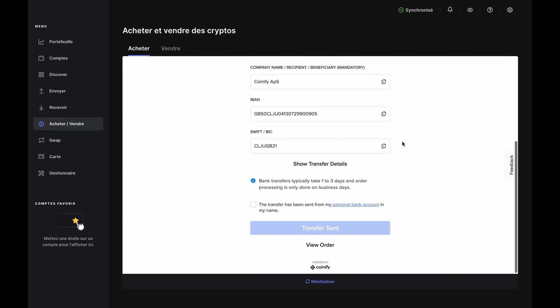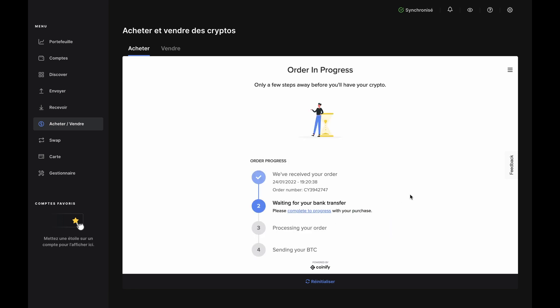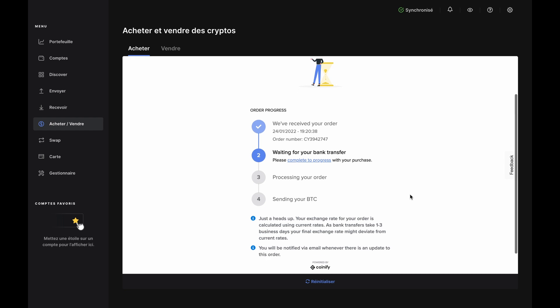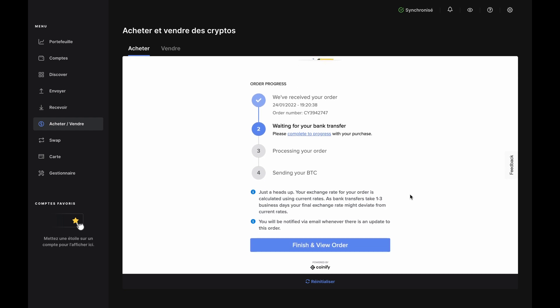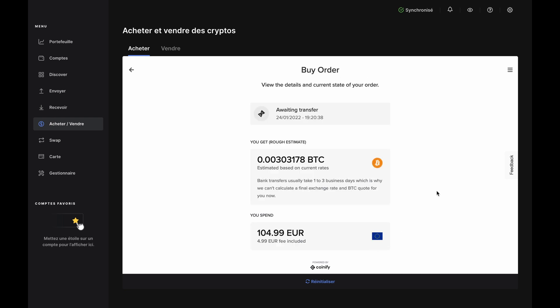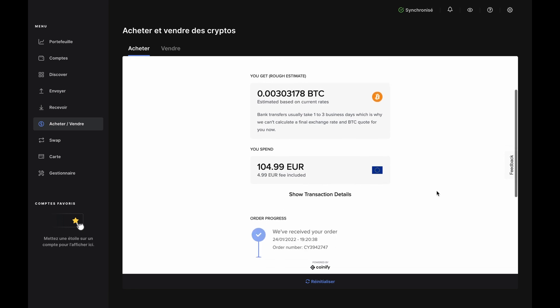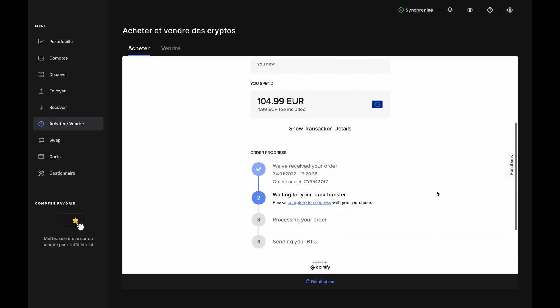Everything you need to wire funds from your account to Quantify is located here. Just copy-paste everything right into your bank interface, or you can save it to a document for later. Once you've sent the funds from your bank, check the box at the bottom and click Transfer Sent. You'll be brought to the Order in Progress page, which shows you where you are in the process. Click Finish and View Order, and the Buy Order page will show you the details and current state of the order. From here, Coinify will keep you updated via email and all you have to do is wait.